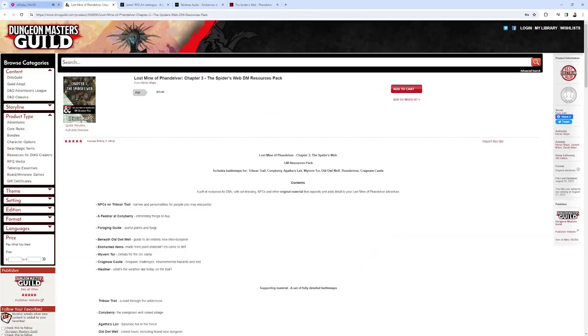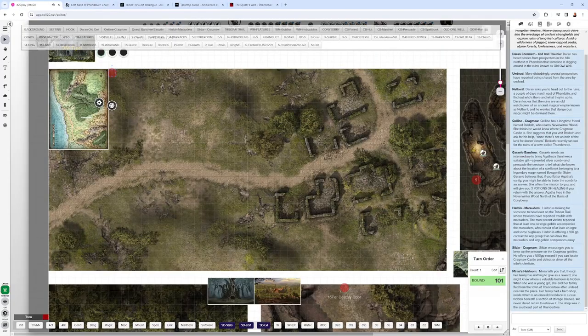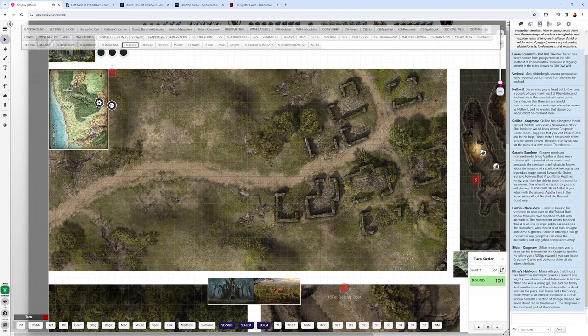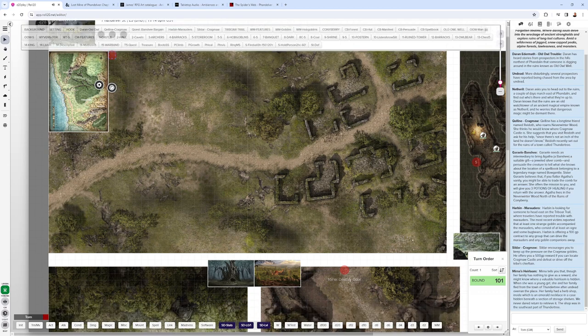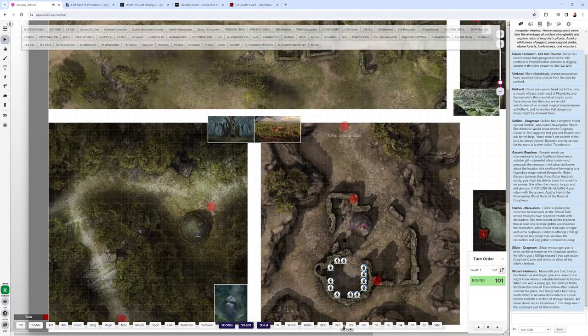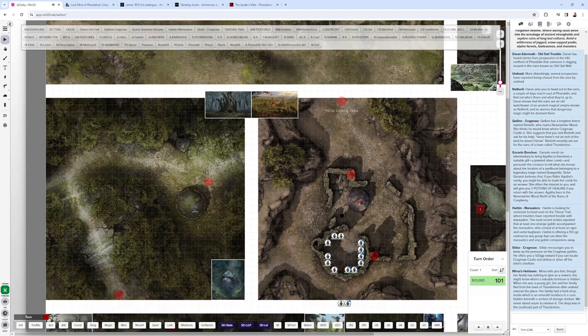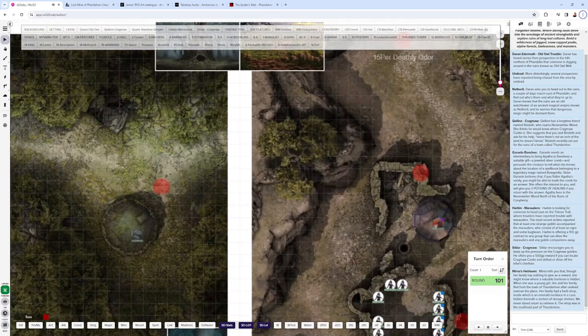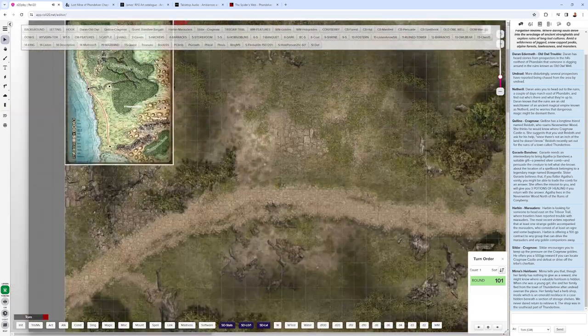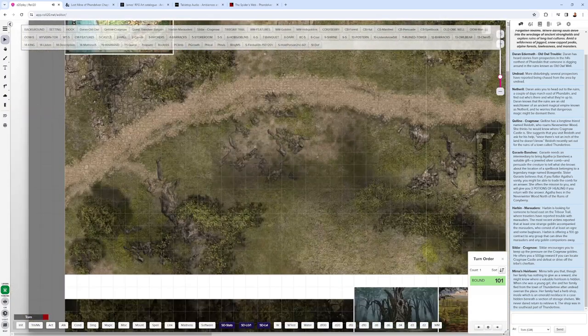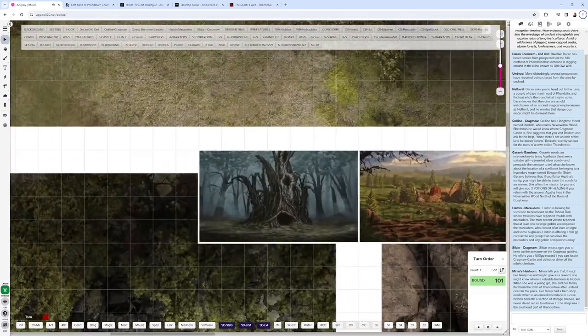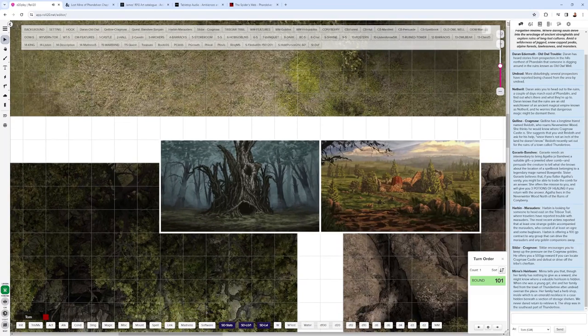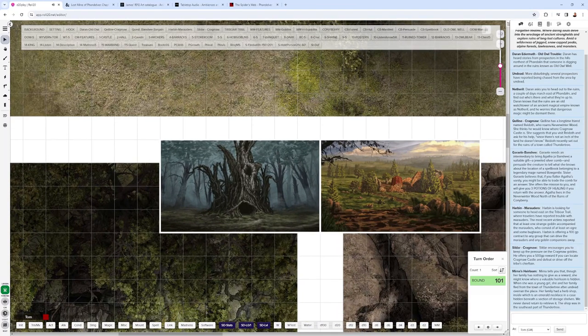You'll see that I have set up a couple of Heroic Maps here. This is Coneyberry. From Coneyberry, the party can head northwest toward Agatha's location. And I have some of this beautiful artwork here by JamesRPGArt. You can see this is animated even.